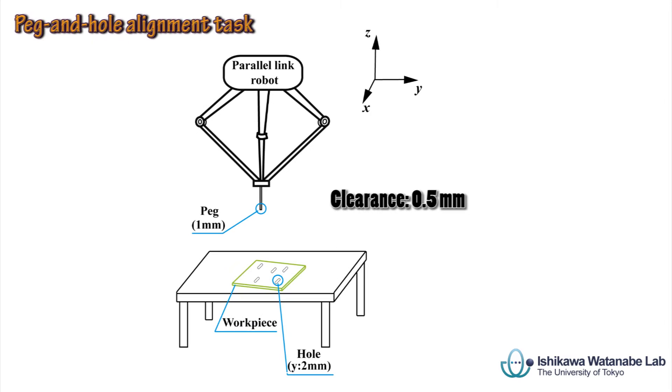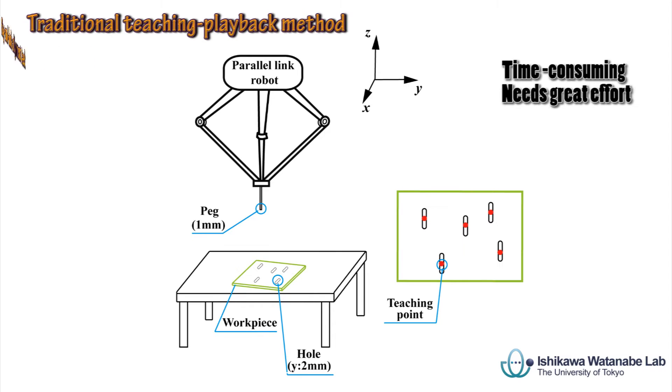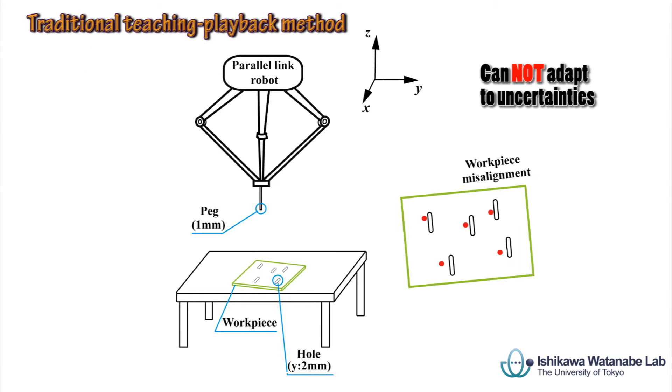The peg and hole alignment task can be realized by accurate teaching. However, it is not possible to adapt to workpiece misalignment.